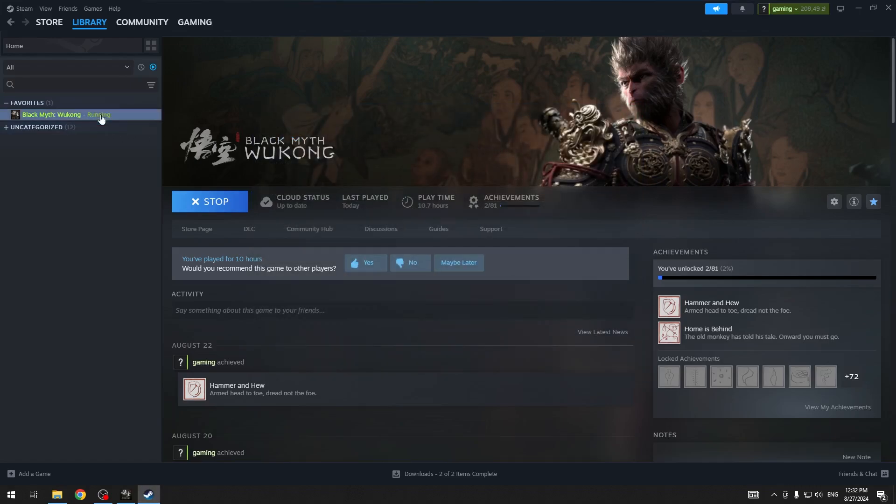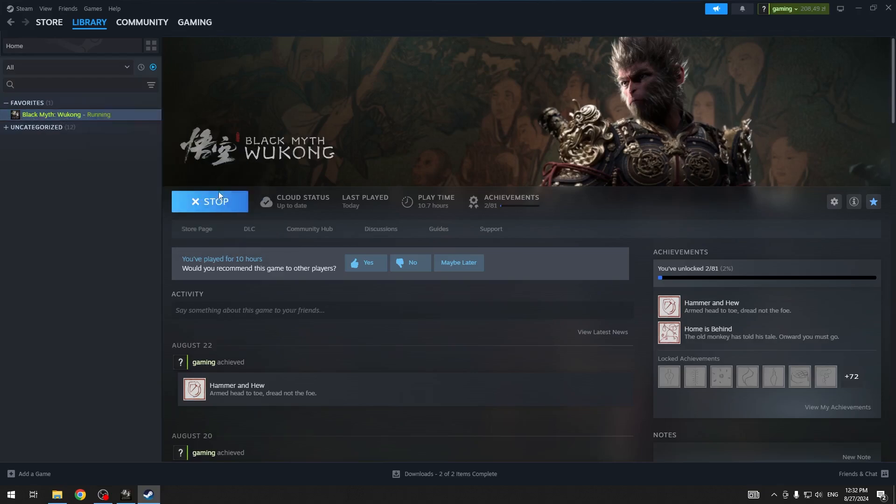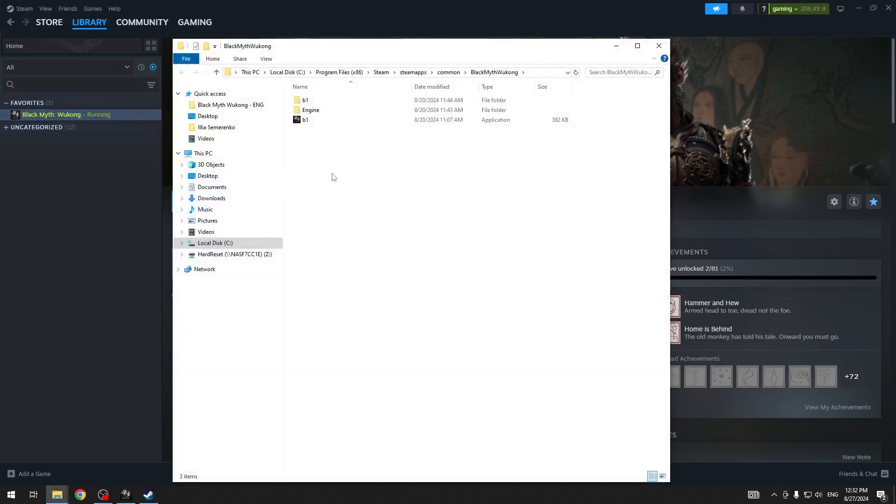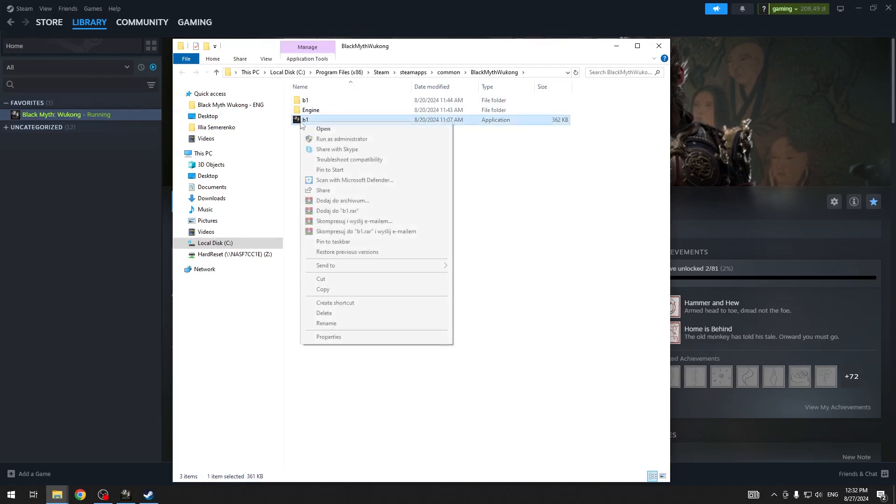Go to Black Myth Wukong, go to manage, browse local files, and tap the application with the right mouse button and run as administrator.